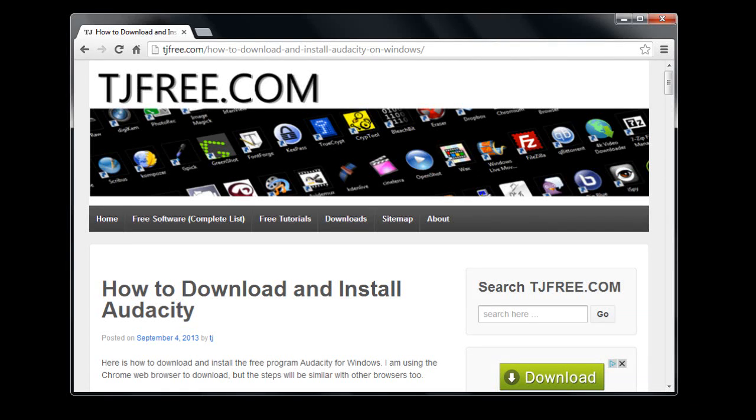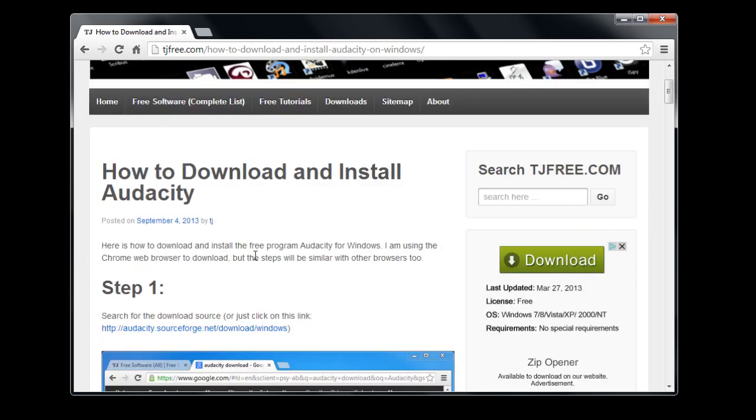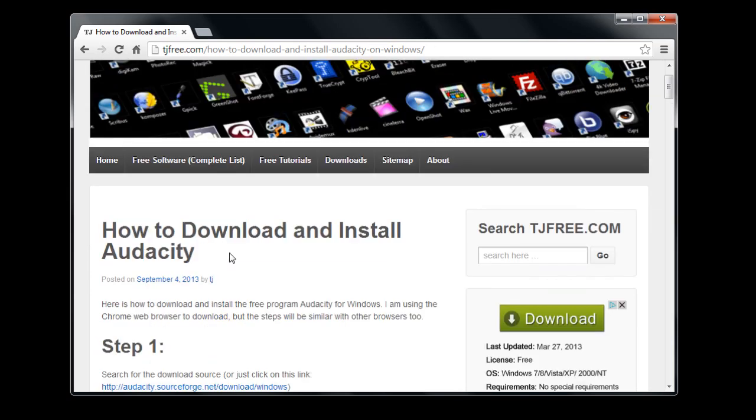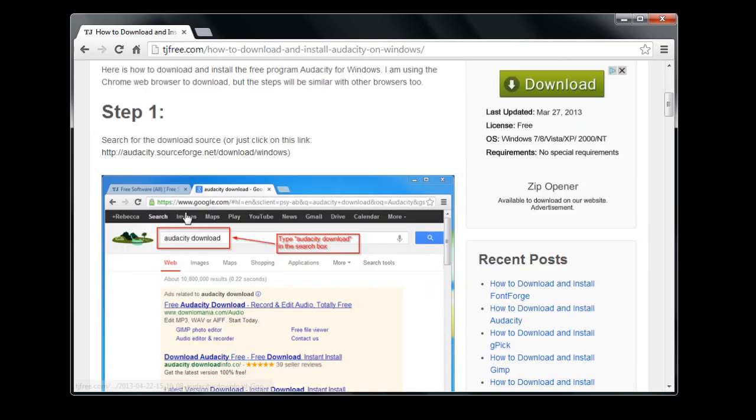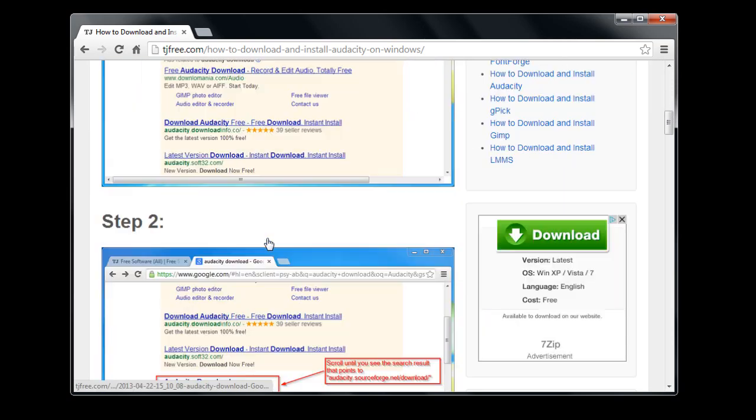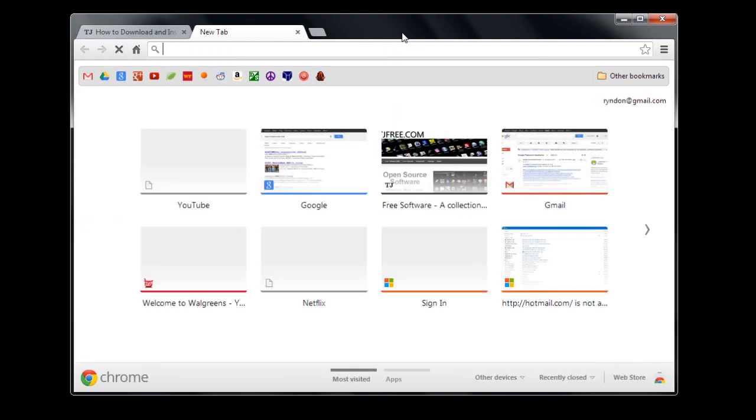This is TJ with TJFree.com. In this video I'm going to show you how to download the free program Audacity on a Windows computer. You can find the download links and instructions at my website TJFree.com, which has step-by-step instructions, or you can just follow along with this video.